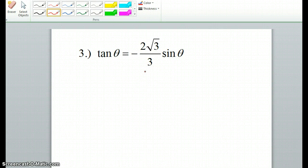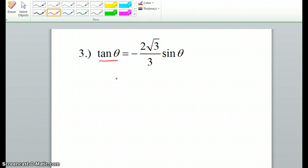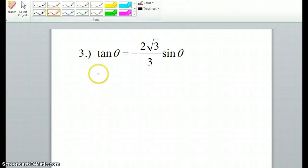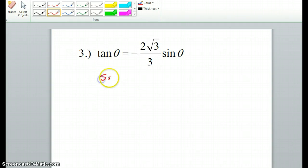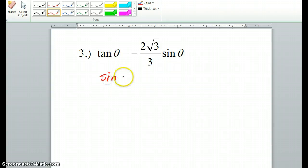First, if you're working with tangent, you should convert it to sine over cosine. It's best that when you solve these problems you always have sine and cosine, or you just have sine, or you just have cosine. So tangent theta should be sine theta over cosine theta.